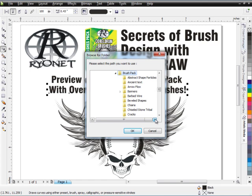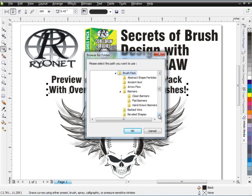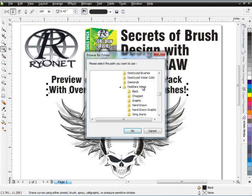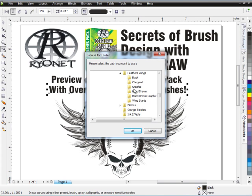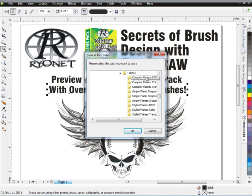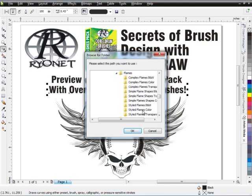Scrolling through, we've got Abstract Shapes, Particles, Ancient Text, Arrow Flow, Banners — with sub-folders for Clean Banners, Flat Banners, and Hand-Drawn Banners. You can left-click a little arrow next to a folder to expand it. There's also Barbed Wire, Beveled Shapes, Chains, Chiseled Stone, Tribal, Cracks, Crest, Destroyed Brushes, Destroyed Watercolor, Diamonds, Feathers, and Wings with different looks including Black, Chopped, Graphic, Hand-Drawn, and Hand-Drawn Graphic. Different feather designs based on what's popular in fashion design right now. And a huge assortment of Flames for different types of flame graphics and effects.